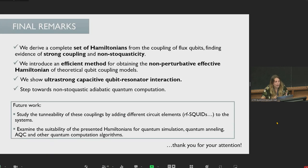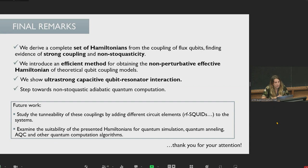To conclude, we have derived a complete set of Hamiltonians from the coupling of flux qubits, finding evidence of ultra-strong coupling and non-stoquasticity. We introduced an efficient method for obtaining the non-perturbative effective Hamiltonian of coupled superconducting circuit elements such as flux qubits, and we observed ultra-strong capacitive qubit-resonator interactions, which combined with inductive interactions would allow the study of new regimes in light-matter interaction. This takes a step towards non-stoquastic adiabatic quantum computation, providing tools for quantum simulation, ultra-strong dynamics, and novel Hamiltonian models. For future work, we would like to study the tunability of these couplings and examine the suitability of the presented Hamiltonians for quantum simulation, quantum annealing, adiabatic quantum computation, and other quantum computation algorithms.